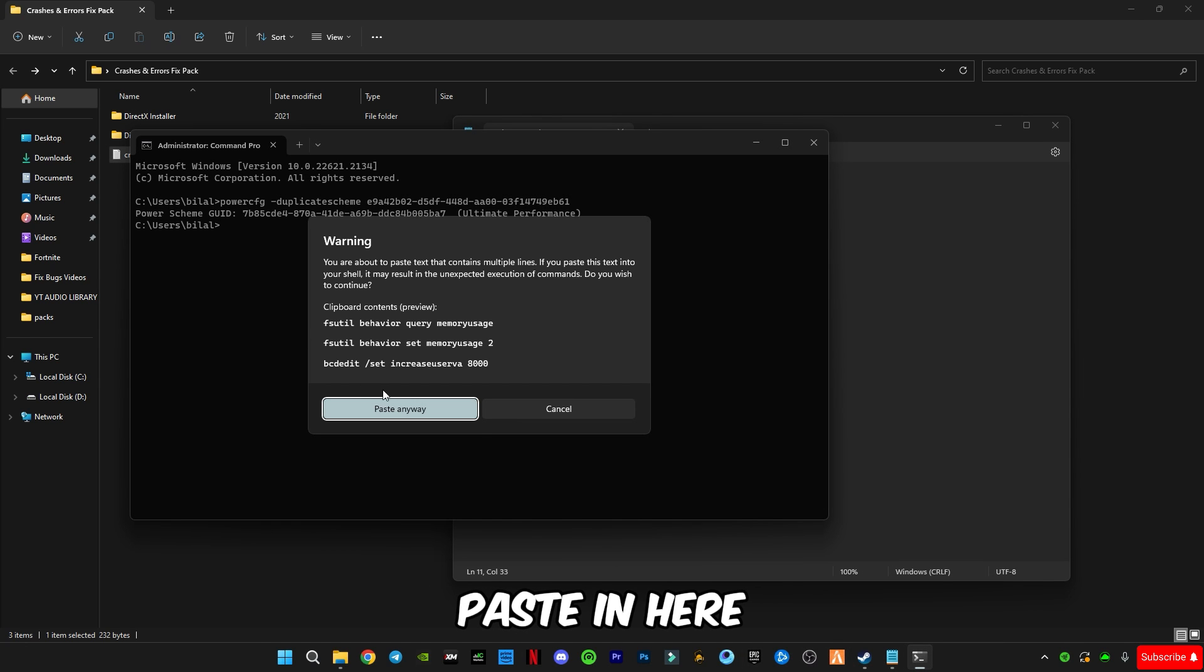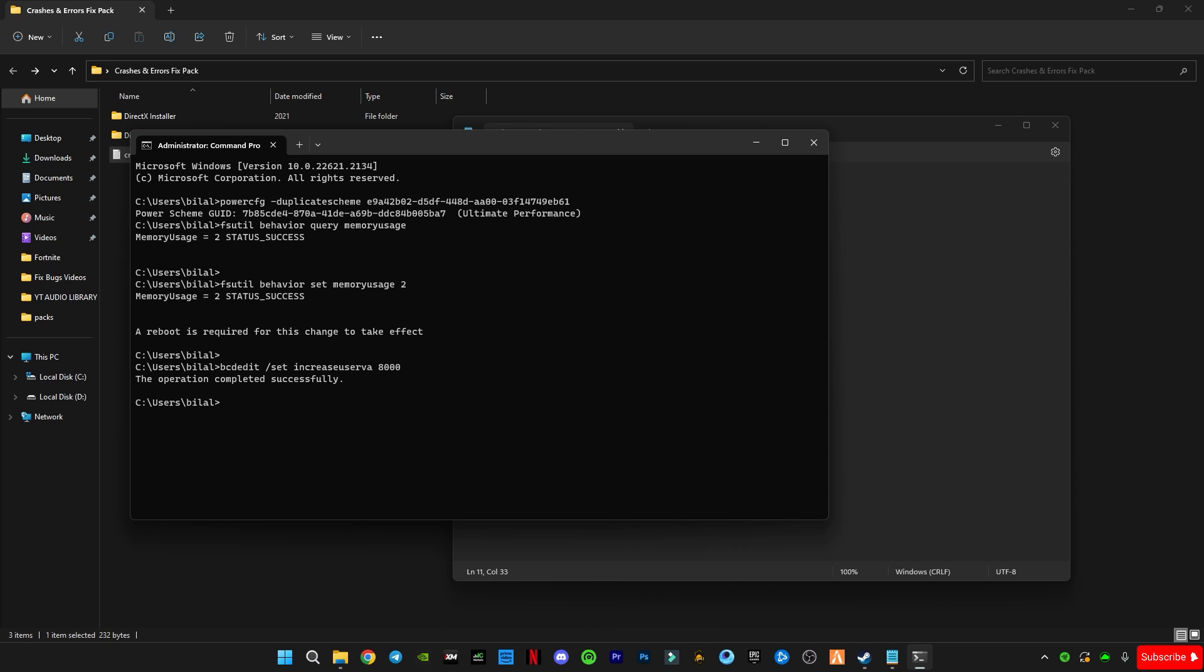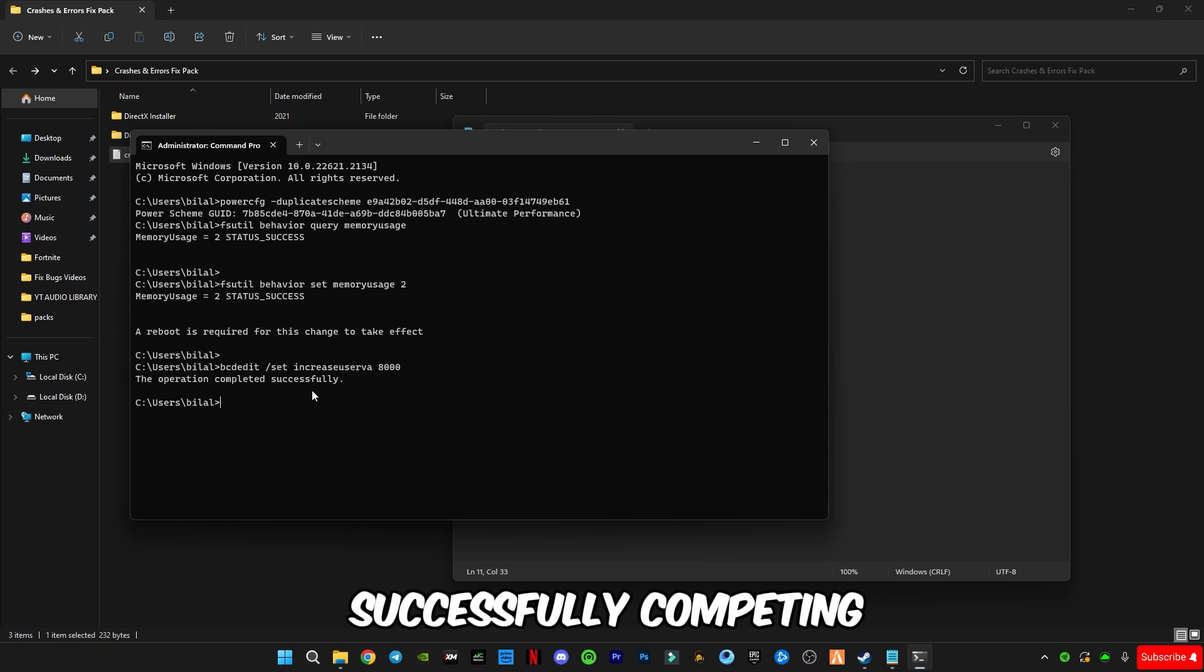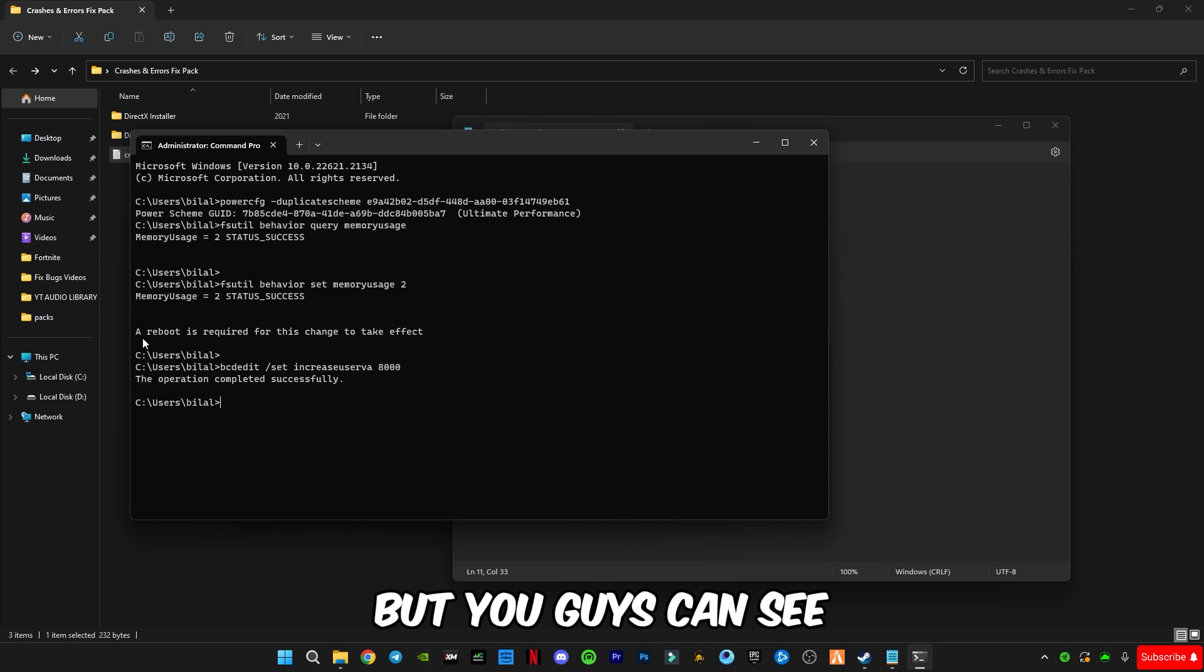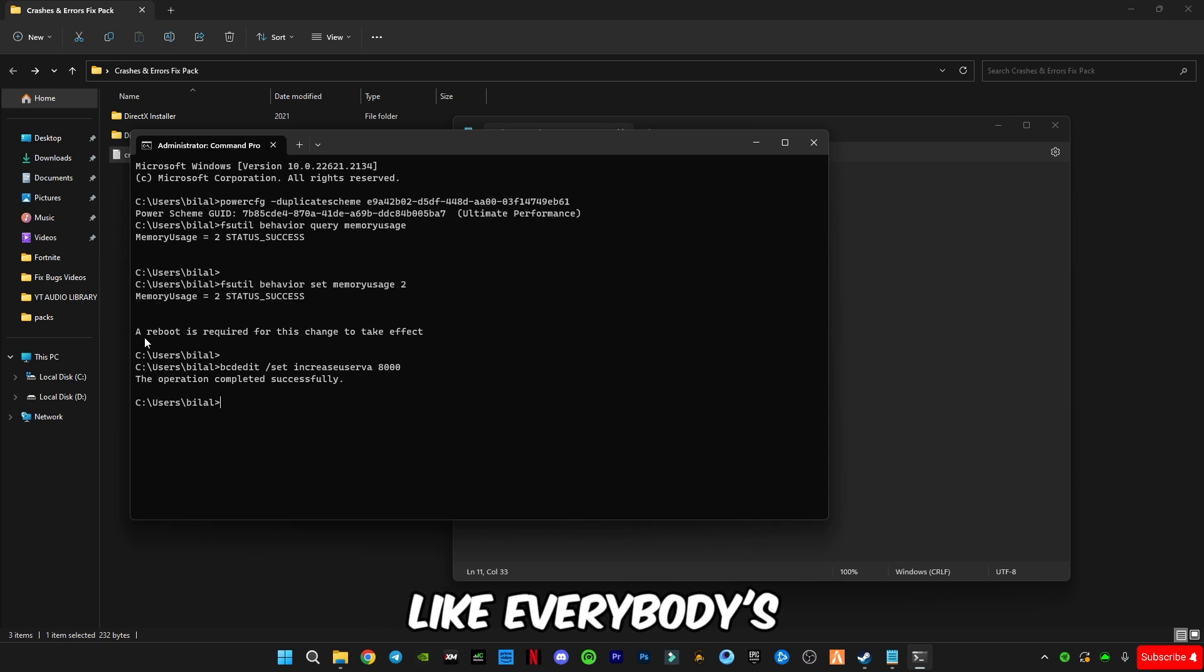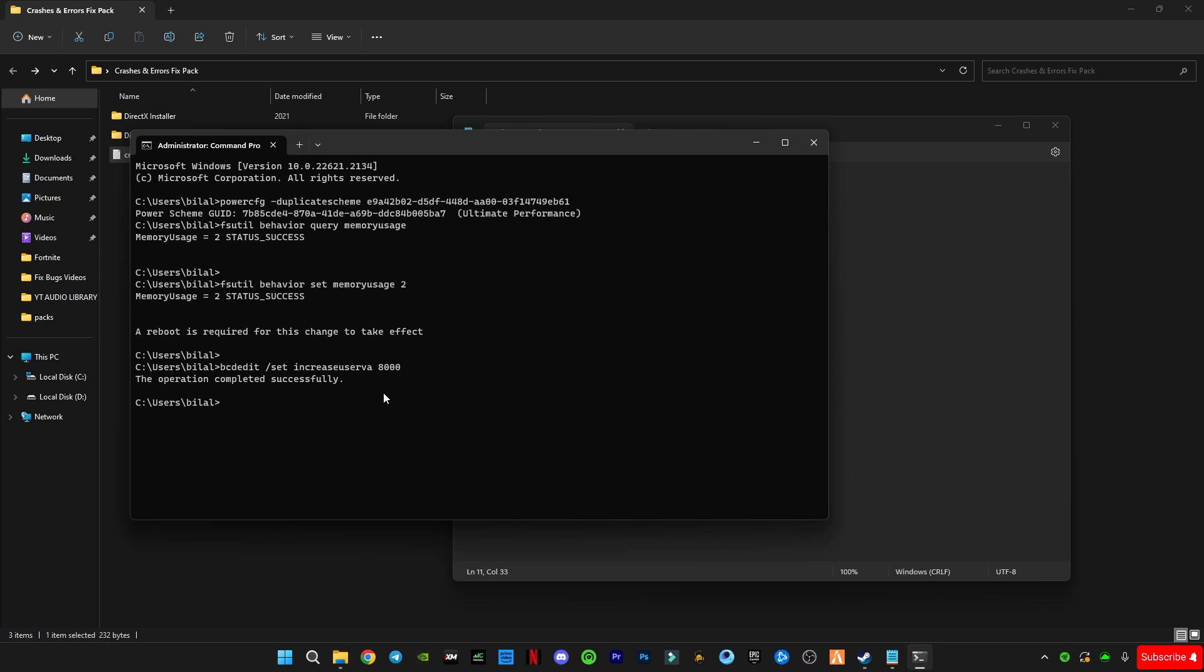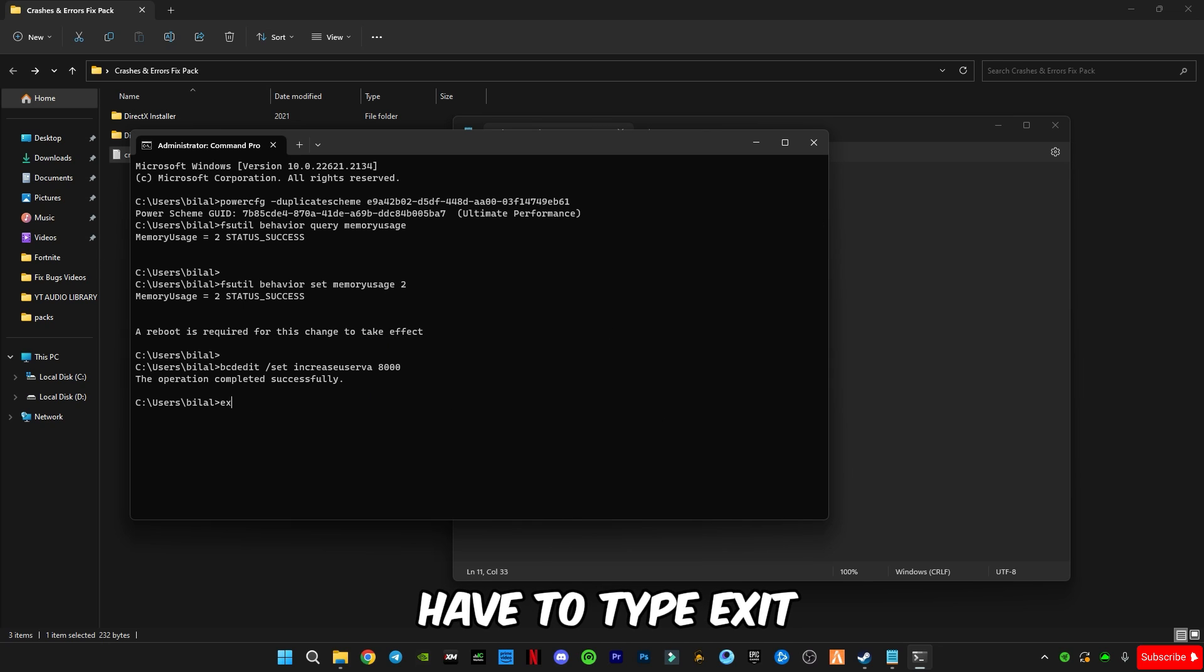Now copy these large three file commands, paste in here. That's OK, the operation has successfully completed. But you can see a message is popping up here like a reboot is required for this change to take effect. So you have to type exit.